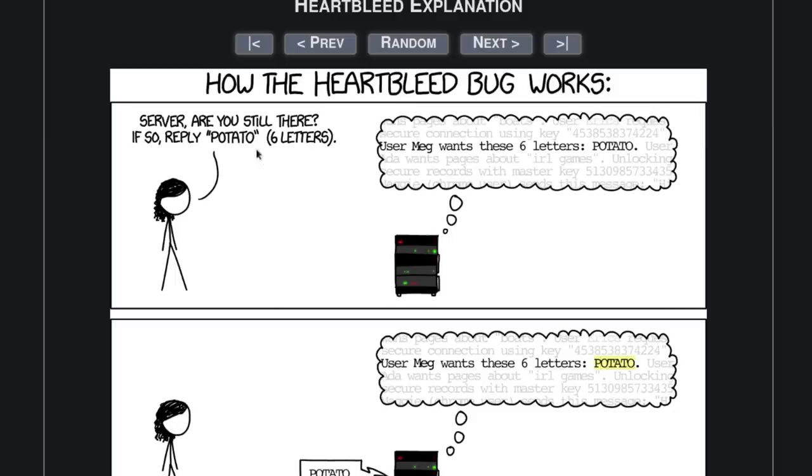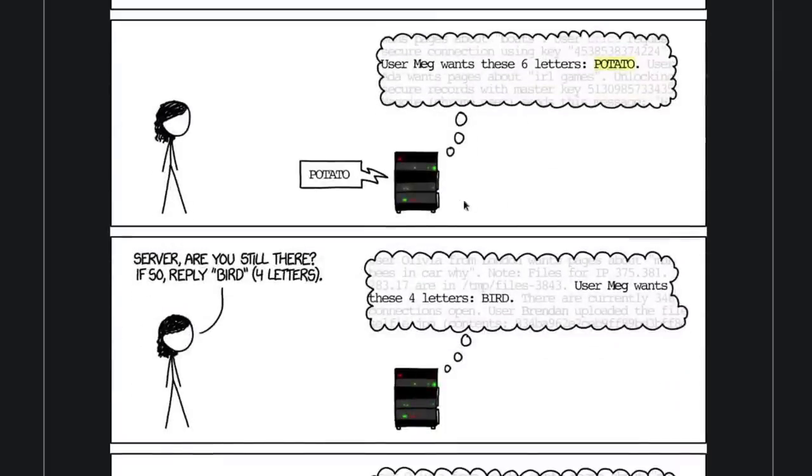Now when the payload size is correct, like it is here, you know, potato and we're saying that it's six letters, then we get a normal response from the server. Same thing down here, if we say bird and it's four letters, we get a normal response.